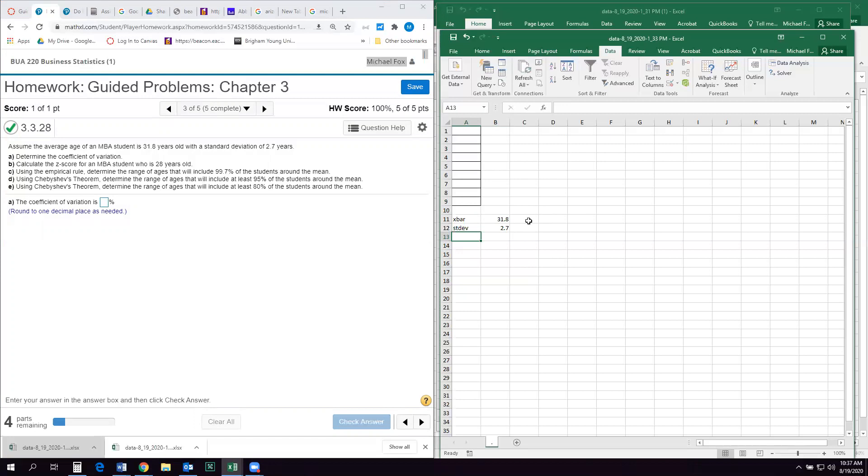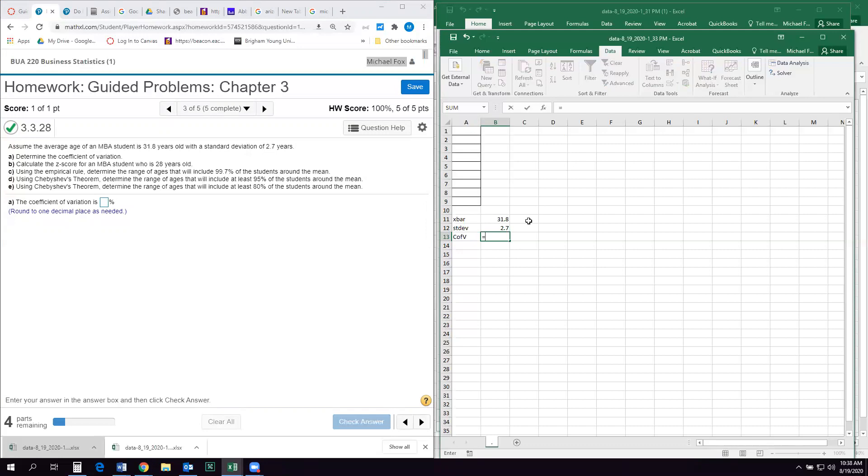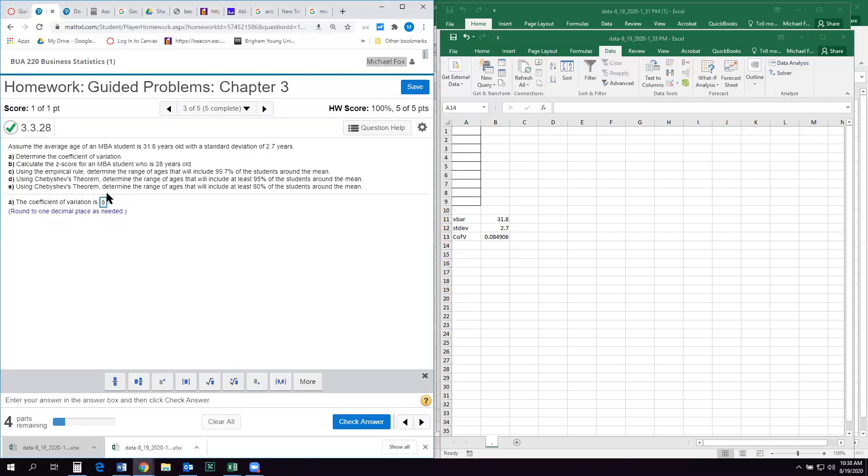So the first thing it asks us is to determine the coefficient of variation. And so the coefficient of variation we can find out just by a basic formula. The coefficient of variation is the standard deviation divided by the mean. So I'm just gonna say this equals the standard deviation divided by the mean. And that's often expressed as a percent. So 0.0849 would be 8.49 percent. It wants one decimal. So I'm gonna say 8.5 percent.